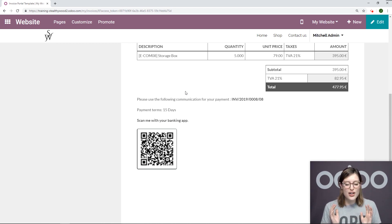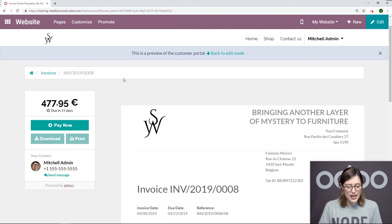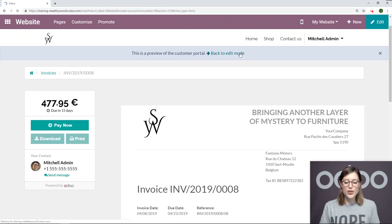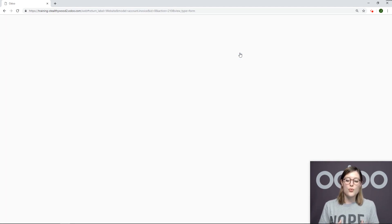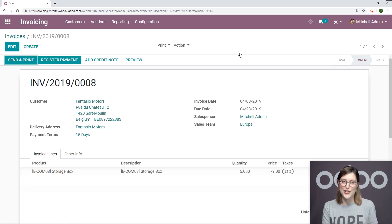We hardly had to spend any time on this. If we go back to the edit mode, we can also print this report as well, which will also have that QR code.